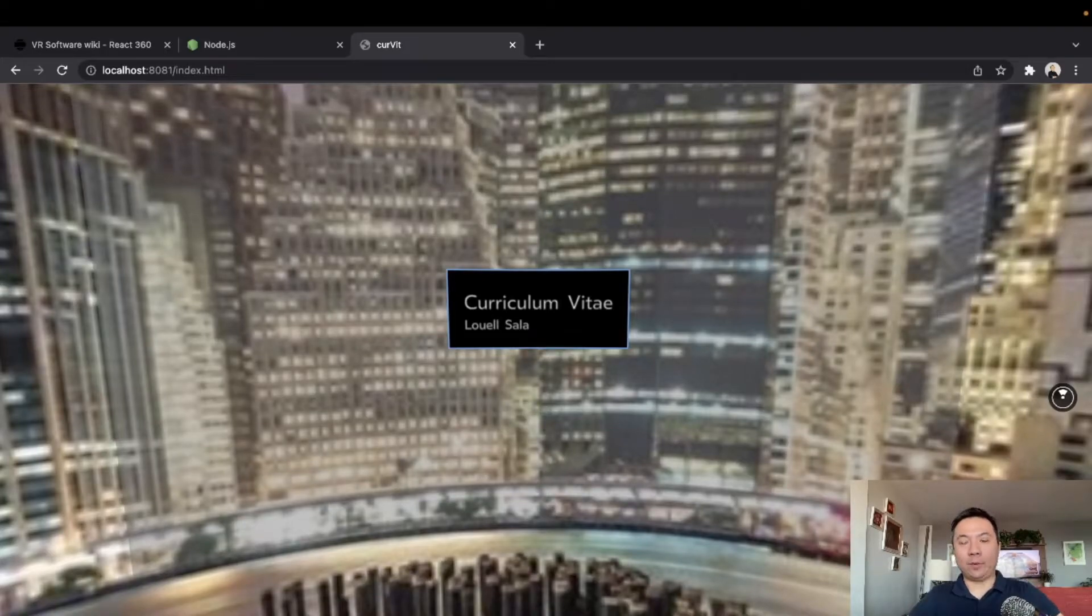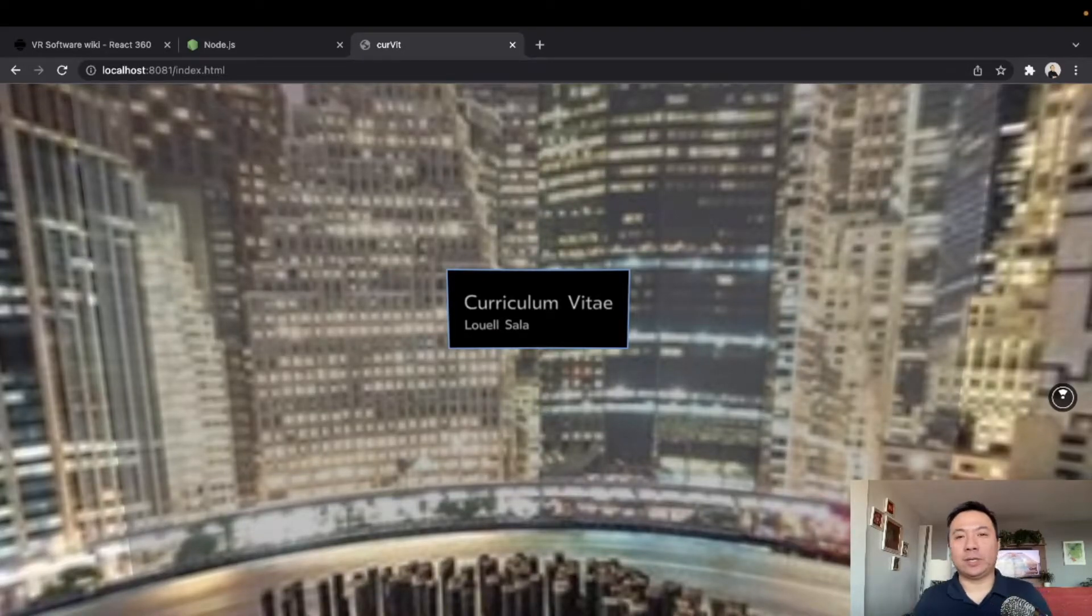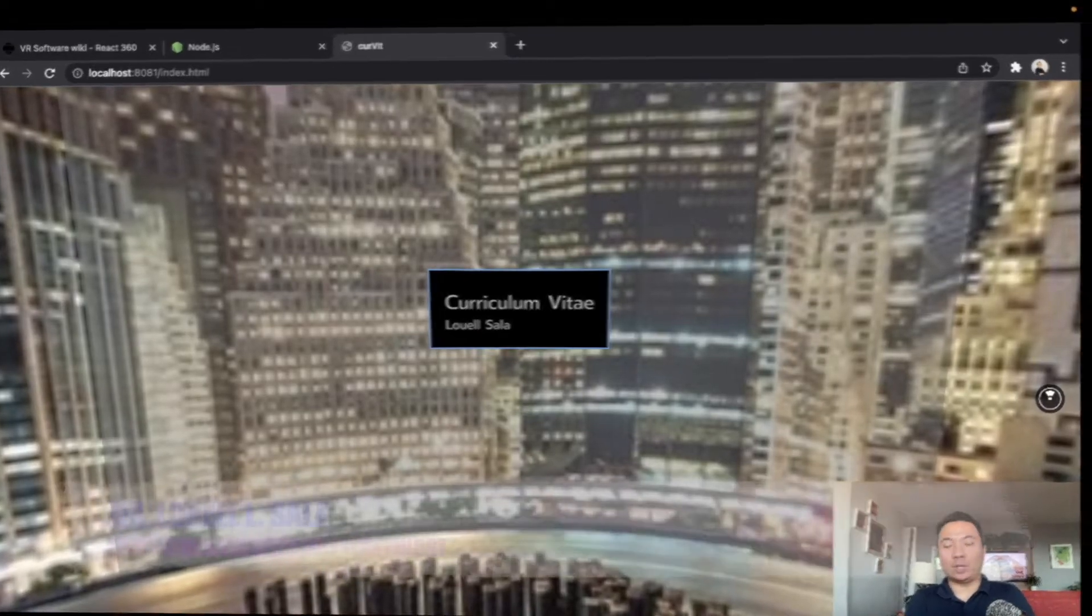Alright, let's do it. Hey everyone, this is Dr. Lowell Salah of NYC Emerging Healthcare Technology. Today, I am going to teach you how to create your browser-based virtual reality world using React 360. Now, if you haven't subscribed, please make sure to click that subscribe button and ring that notification bell so that you will be able to hear and see every time I upload new videos and new contents.